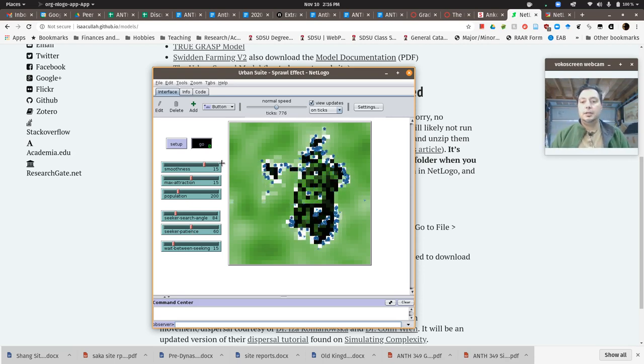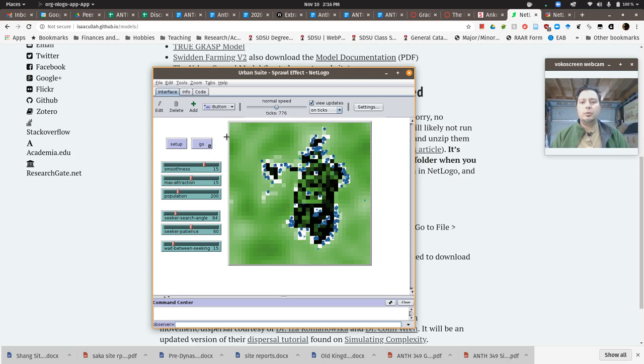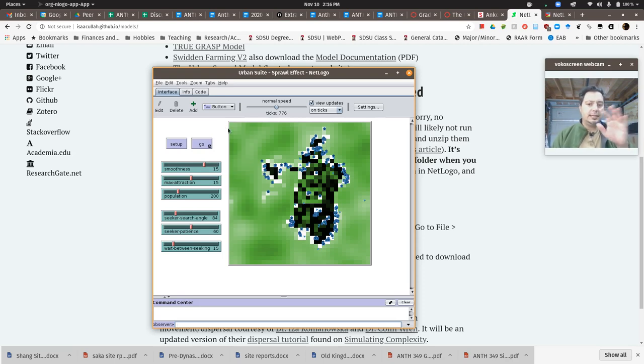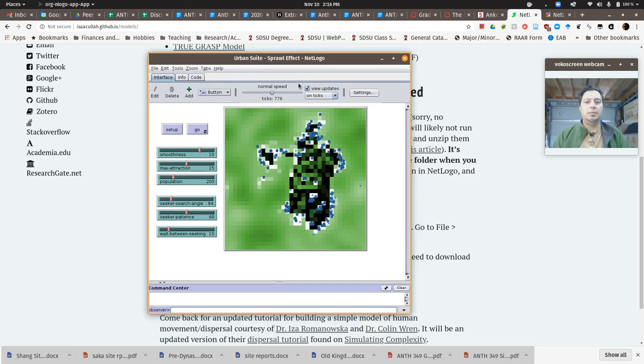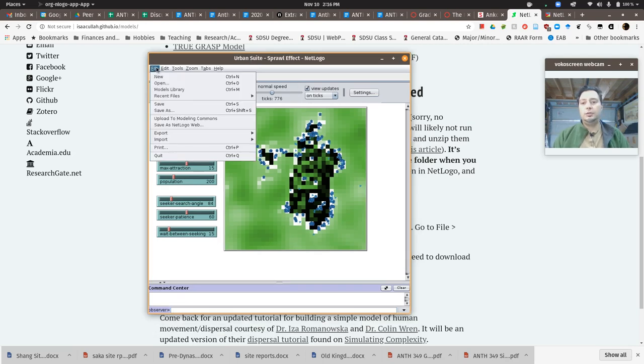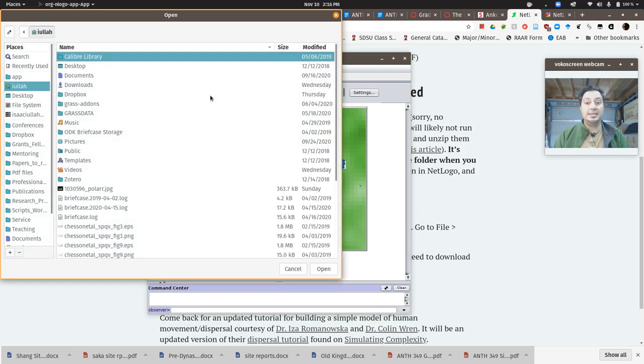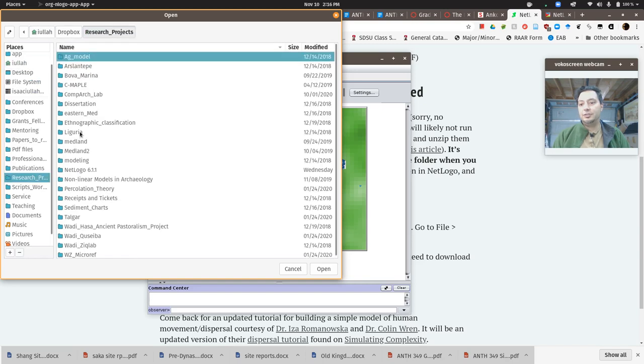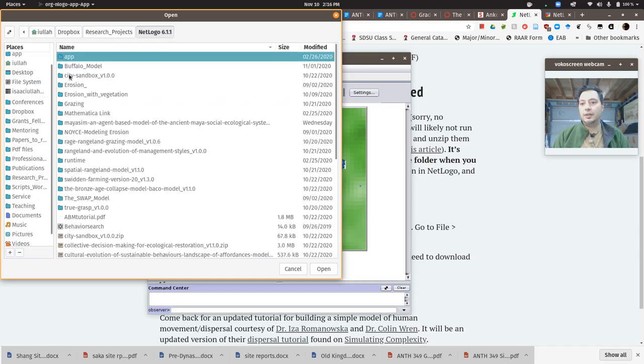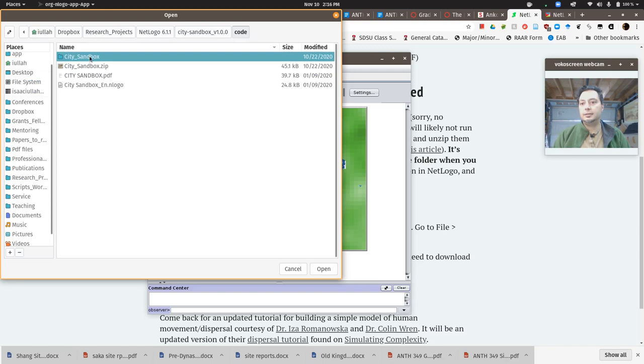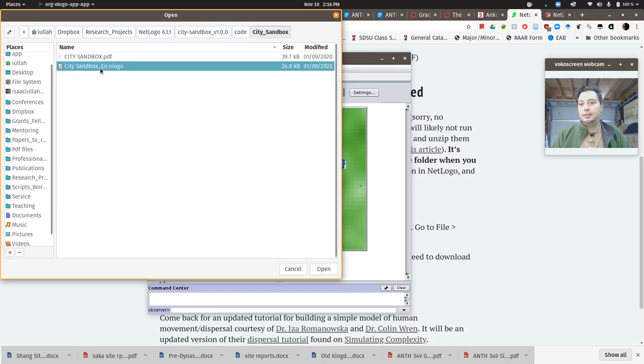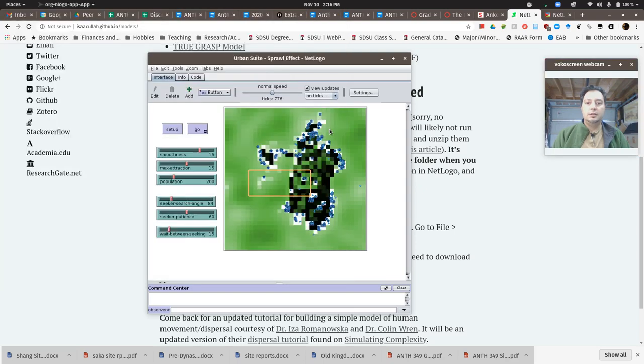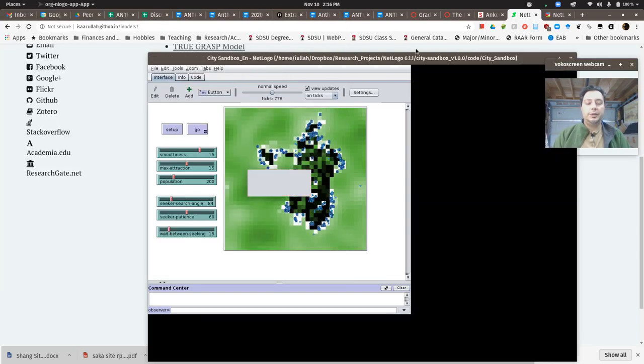The next model I want you to play around with - you can try the Tijuana Border Towns model if you'd like, it's a little hard to set up but you can figure it out - but I particularly want you to play around with this Urban Sandbox model because it's interactive, which is really cool. Let me find where I have it. City Sandbox. You can get to the NetLogo file and it will open up.